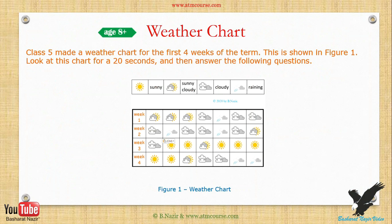Class 5 made a weather chart for the first four weeks of the term. This is shown in Figure 1. Look at this chart for 20 seconds and then answer the following questions.